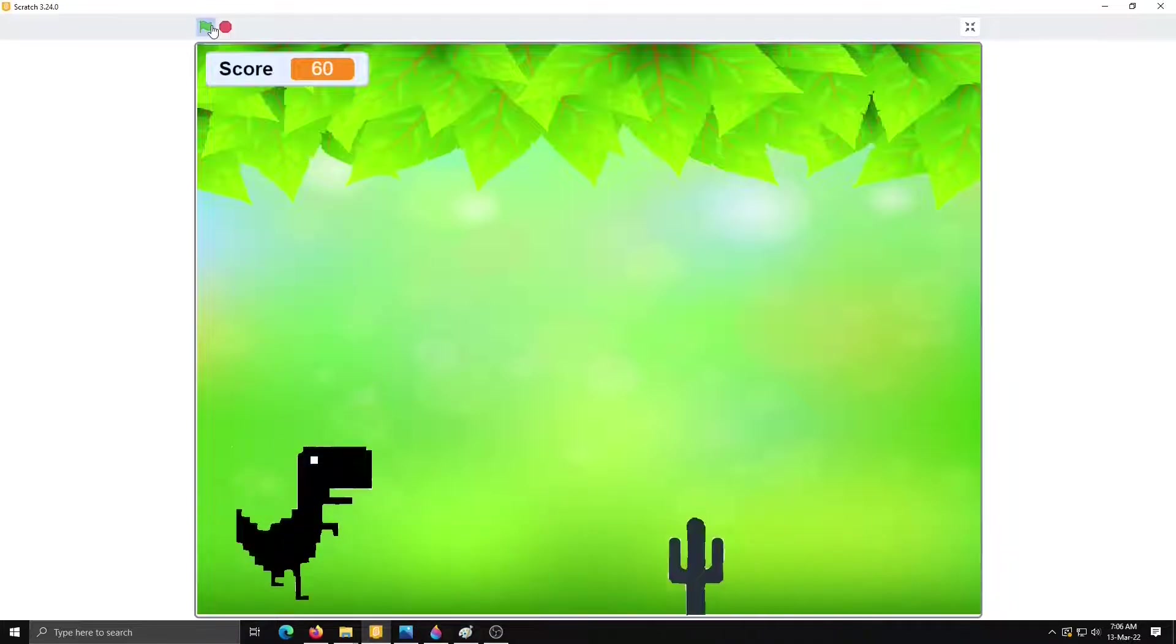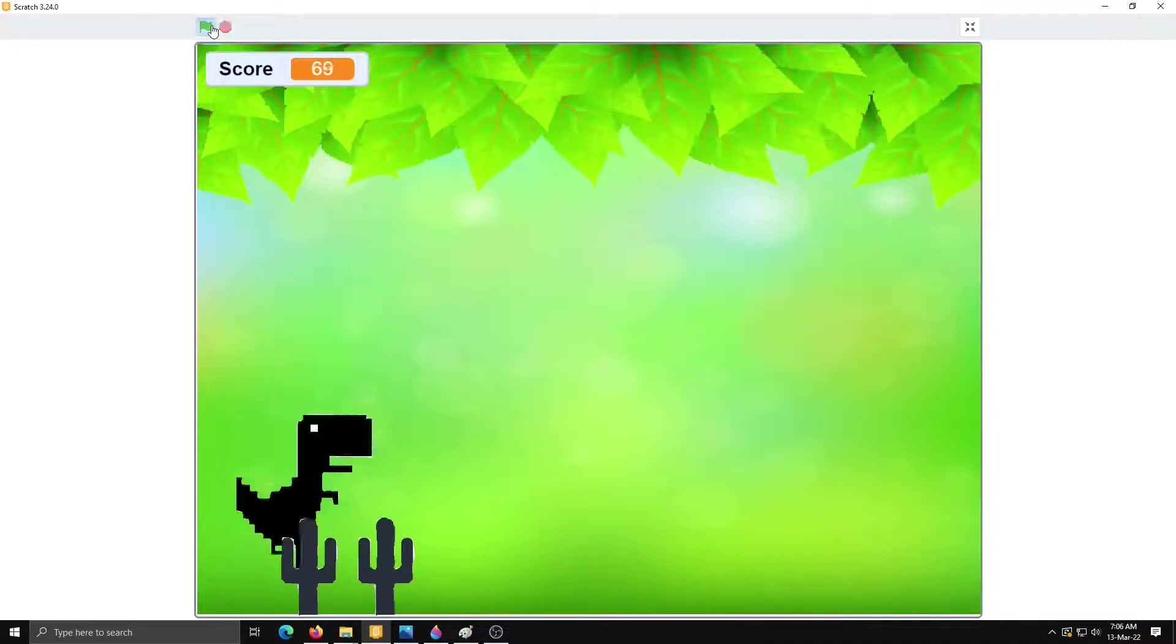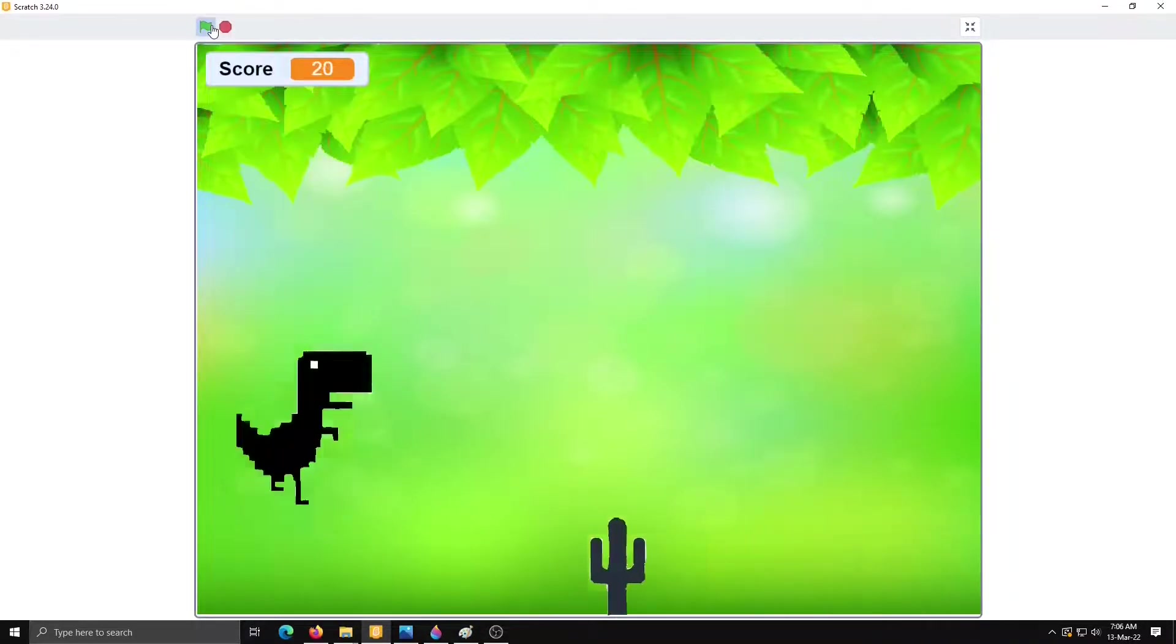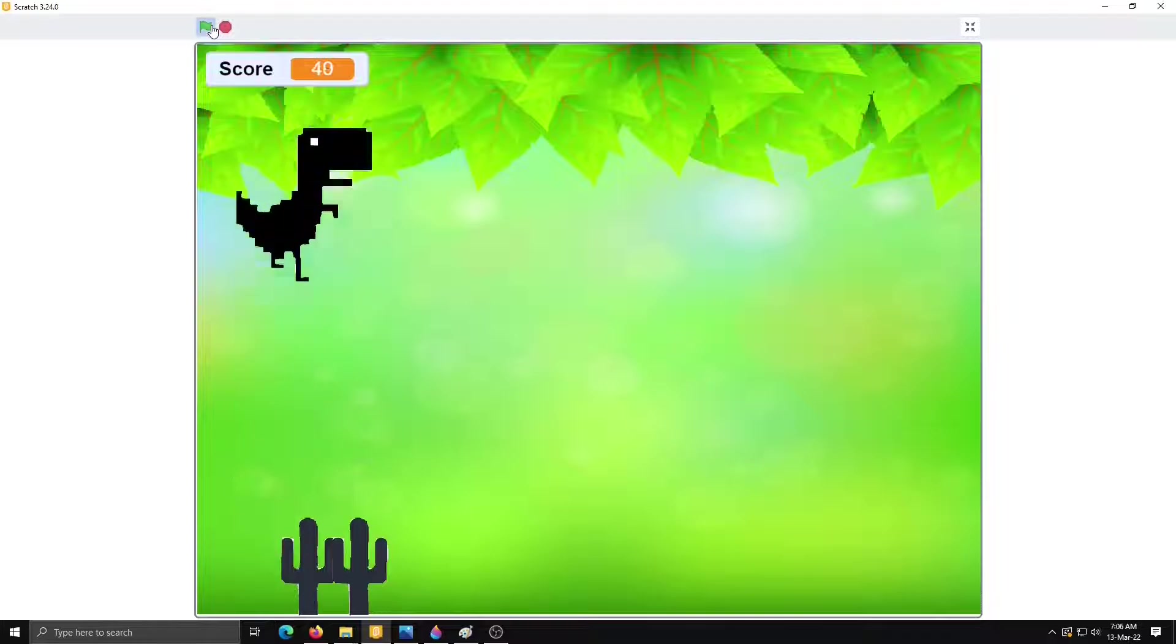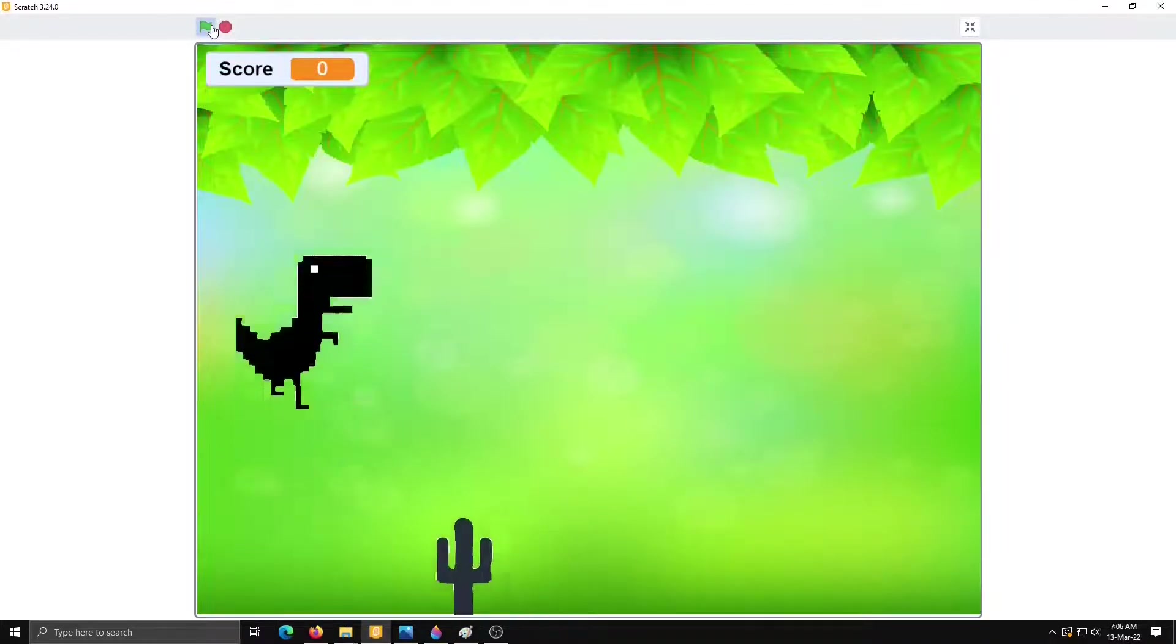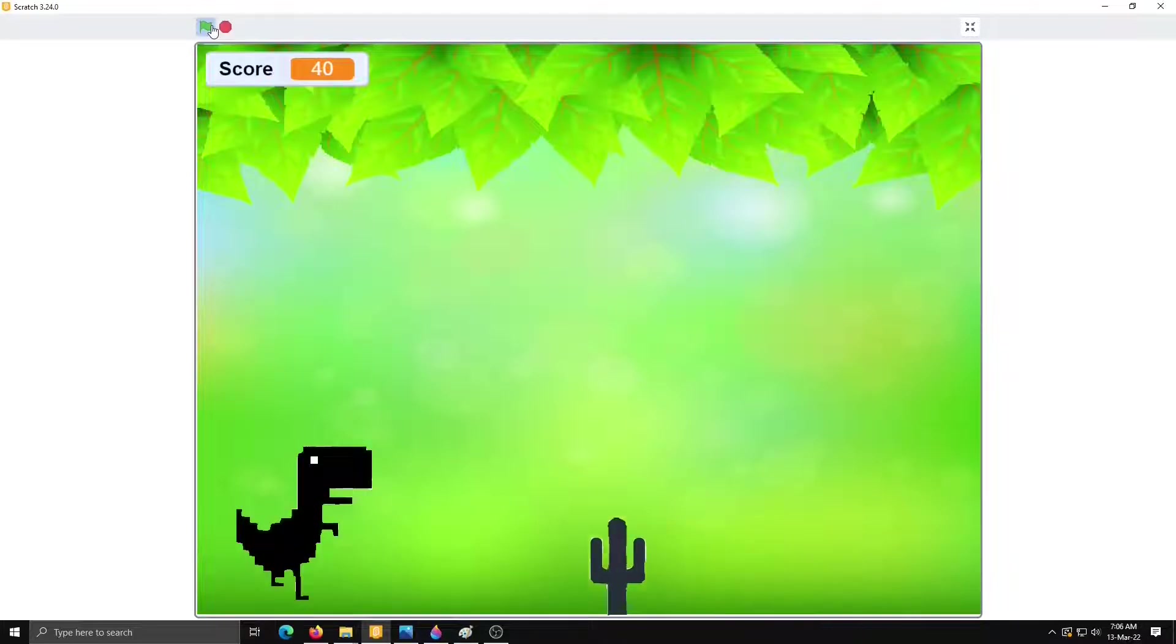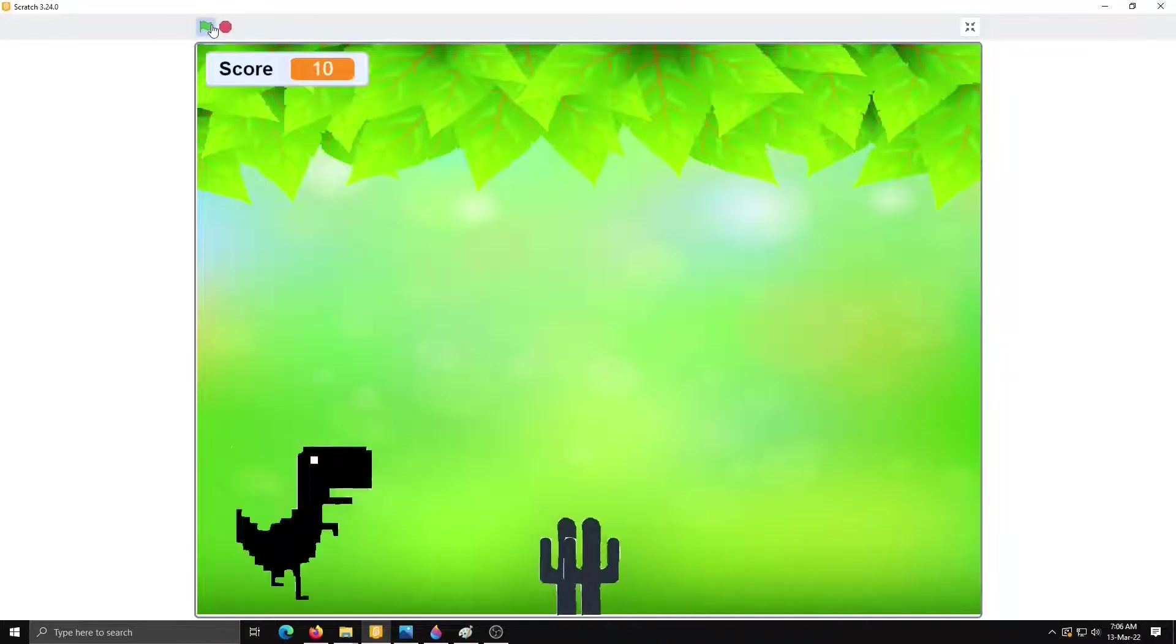See, my dinosaur is jumping with the space bar and the cactus is continuously moving on the screen from right to left. So how to create this game, that we will learn. So subscribe my channel and start writing code with me.